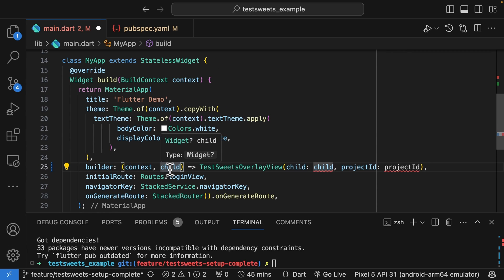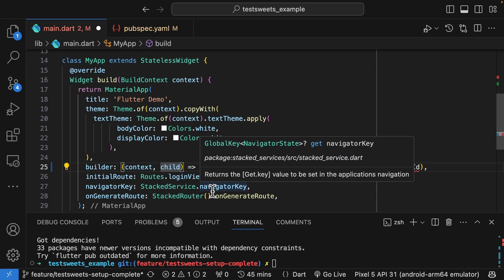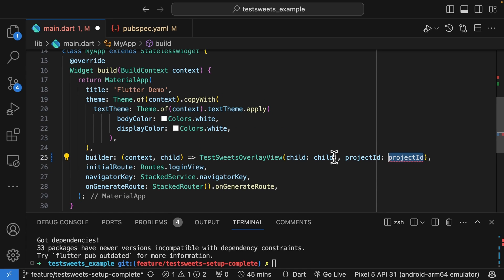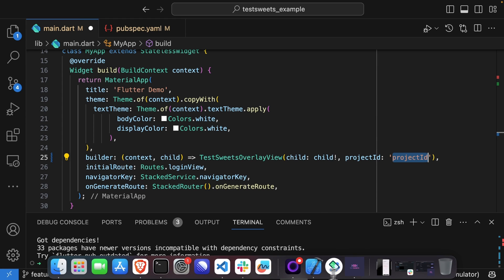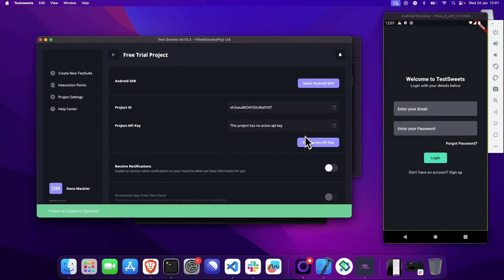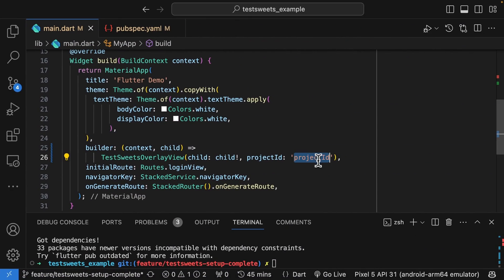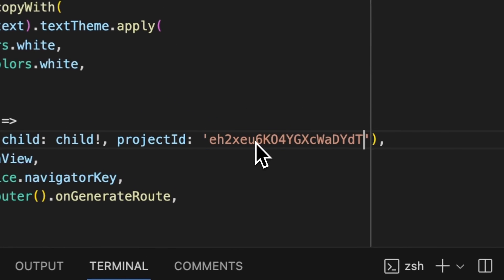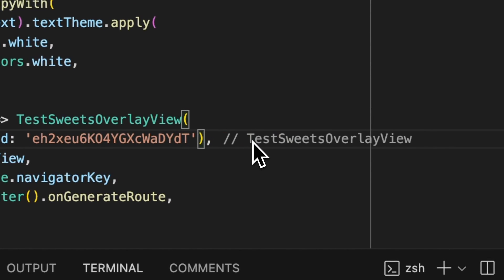This child view that you see here is the view that you get back when you do a navigation. On the project ID side, you can get your ID from Test Suites in your project settings folder. Copy that and paste it in.